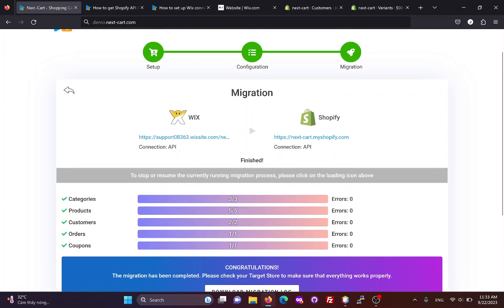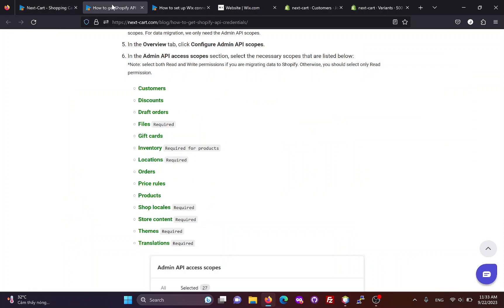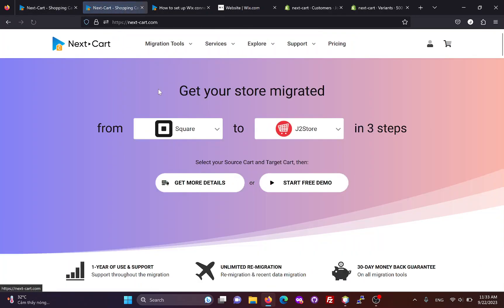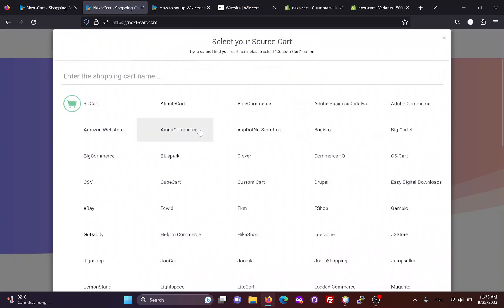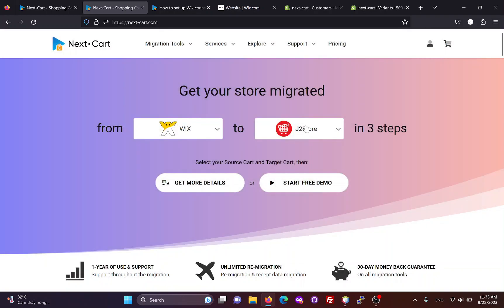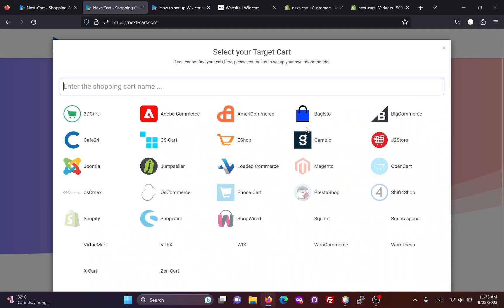If you are satisfied with the migration process, you can visit our website and follow these steps to start a free demo and purchase the Wix to Shopify migration tool.